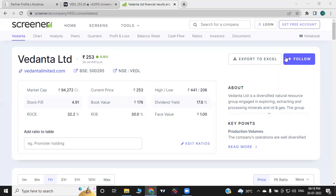If you look at Vedanta Limited, you can see a lot of dividend yields. Sterlite Copper is a major manufacturer. In this company, there is a market capitalization of 94,000 crore. The current market price is 253 rupees. The year high is 441 and the low is 206.